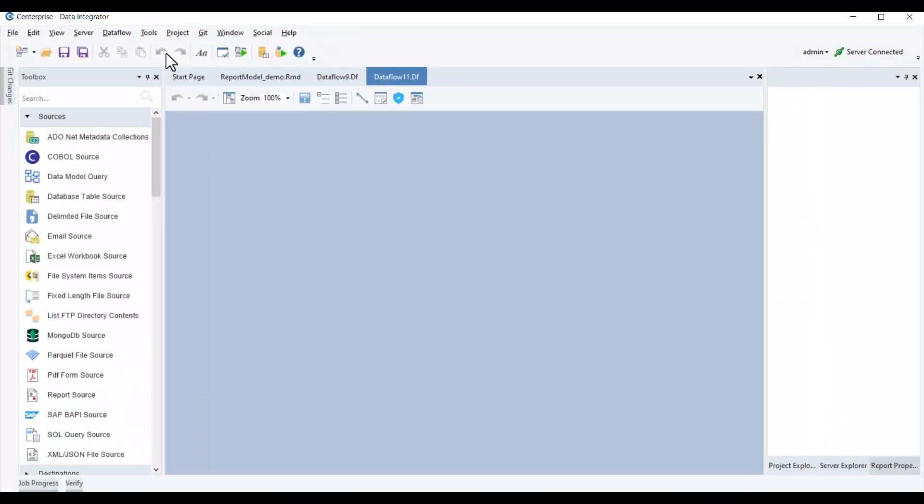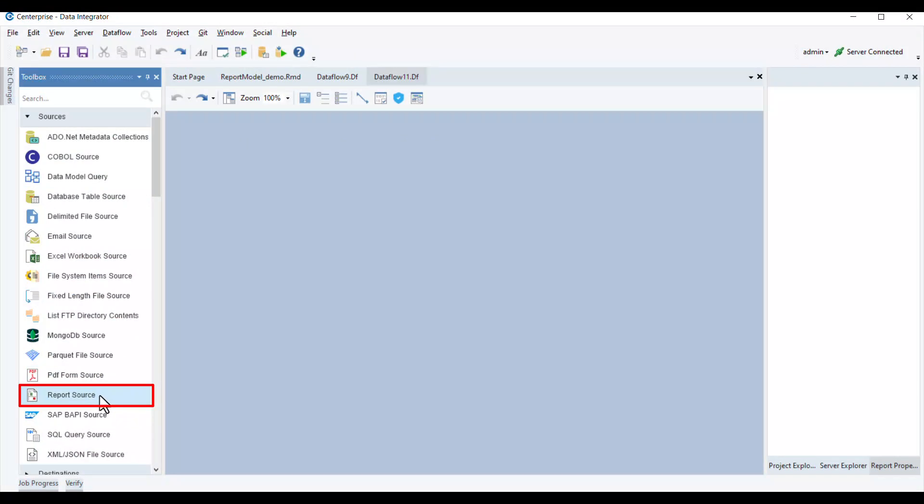In the sources section of the toolbox, you'll find the report source object listed amongst other options. Let's drag and drop this object onto the data flow designer.